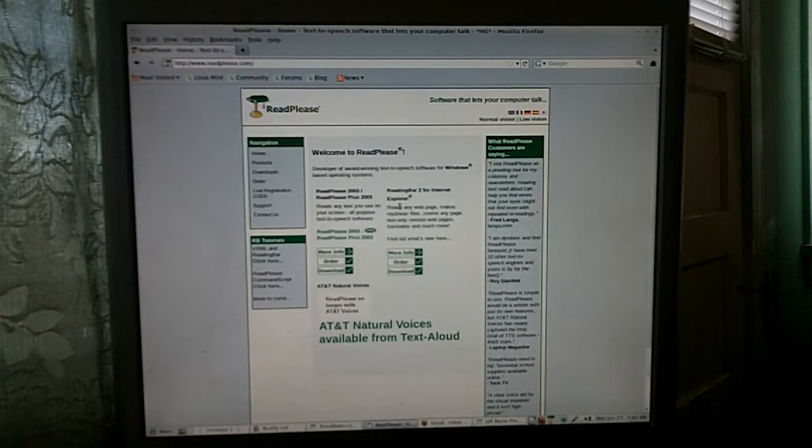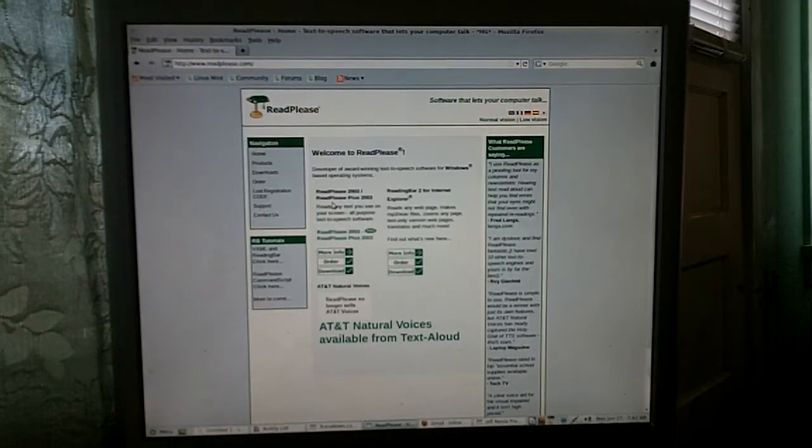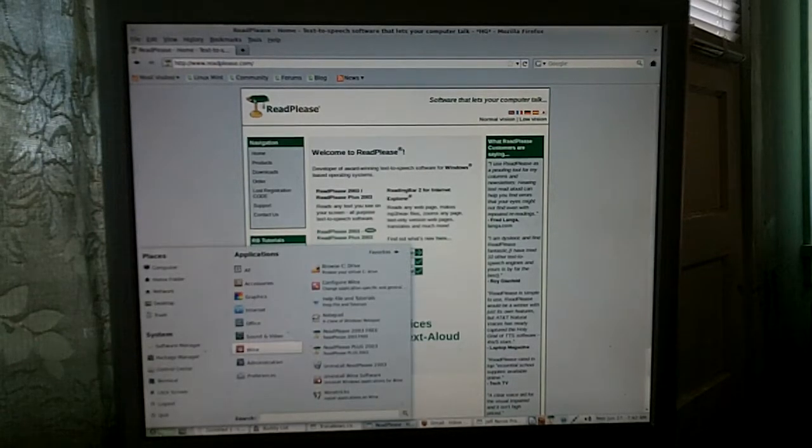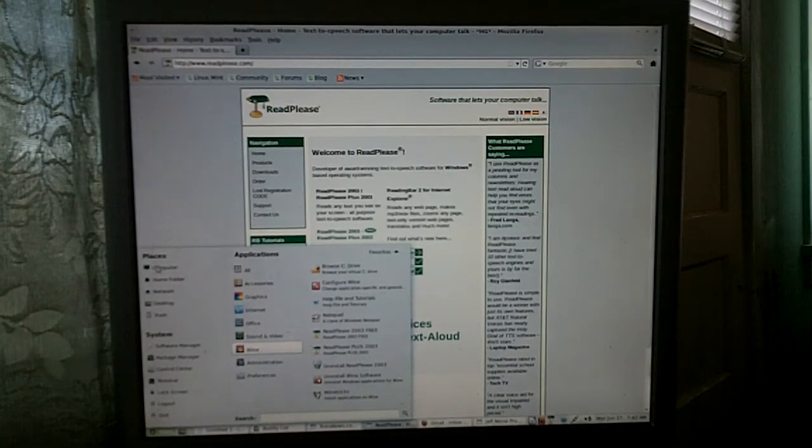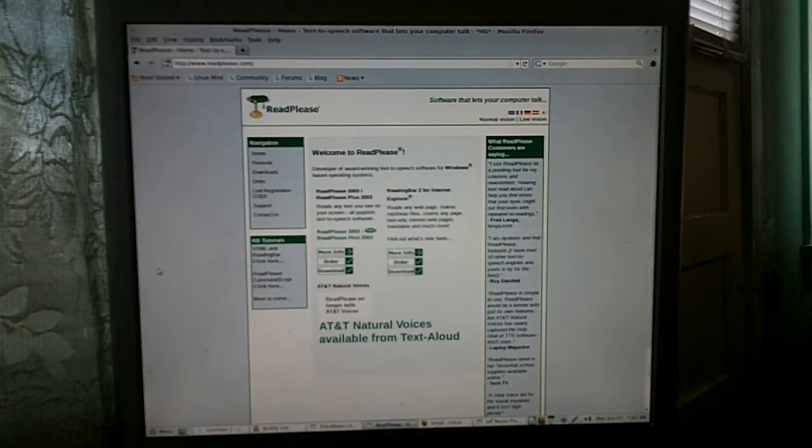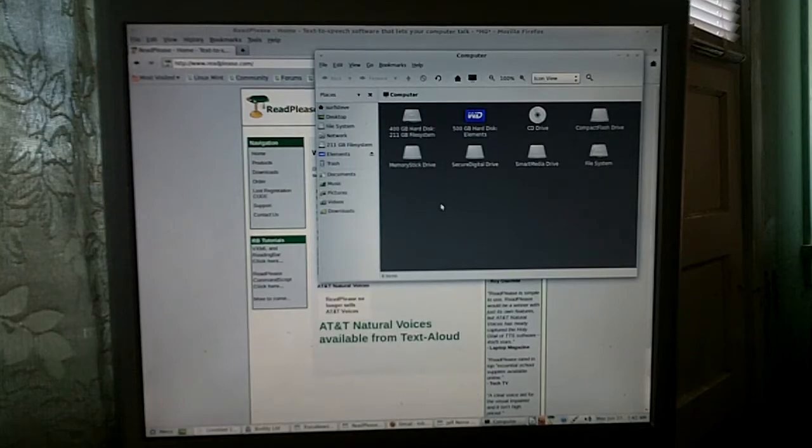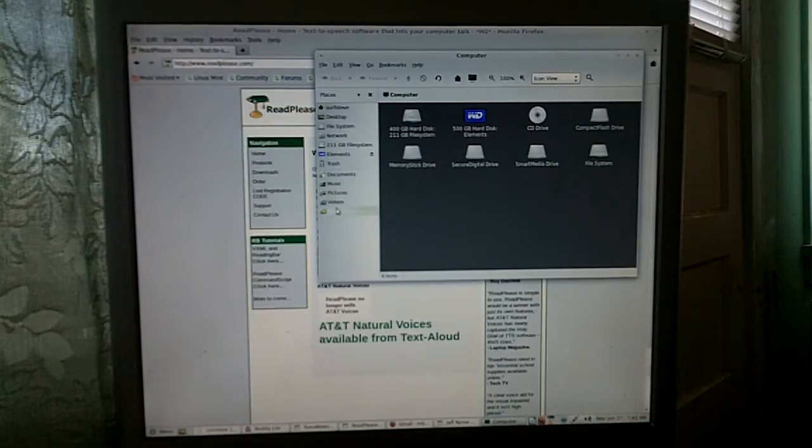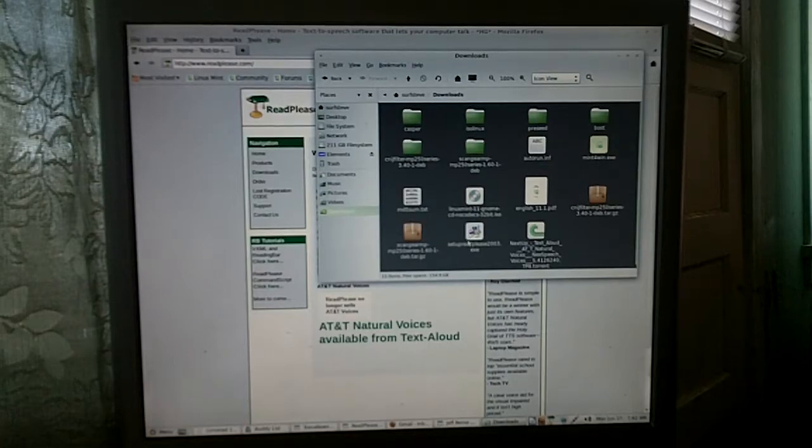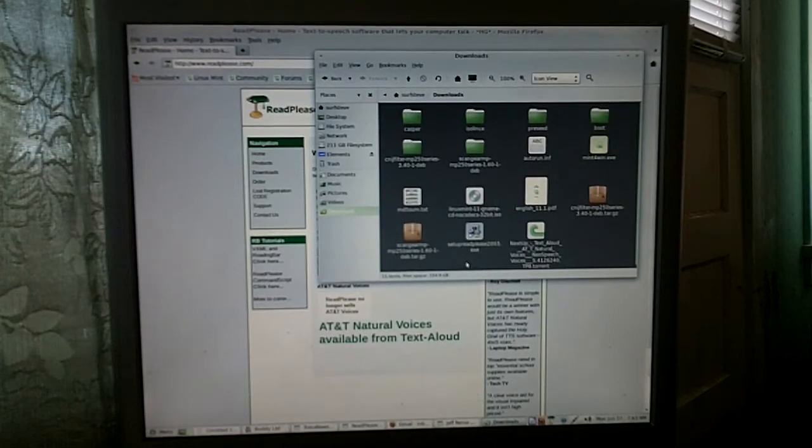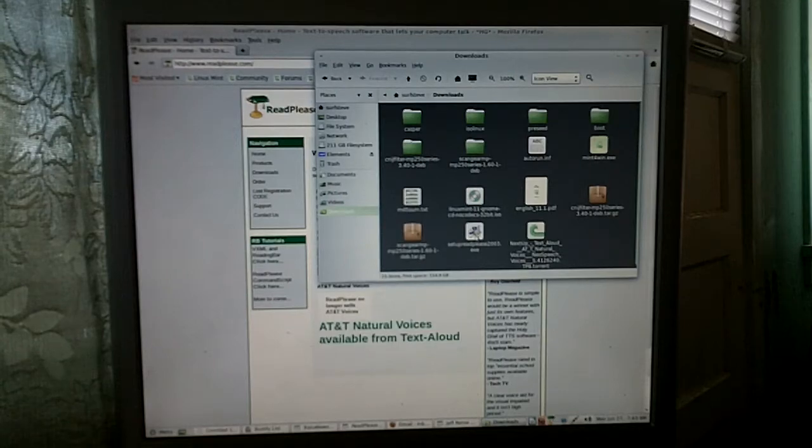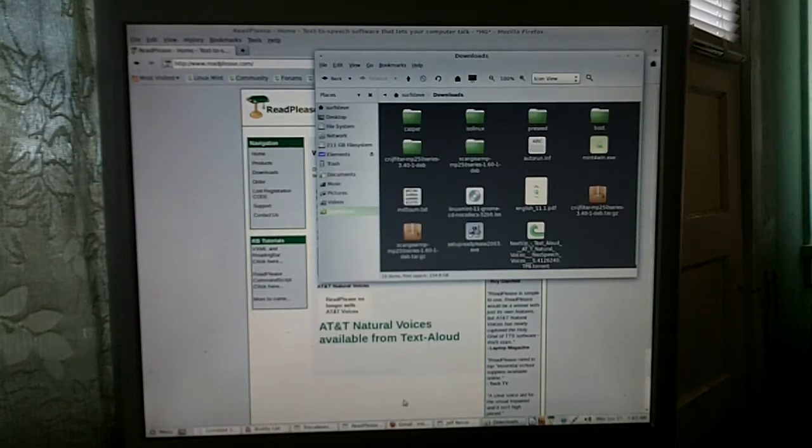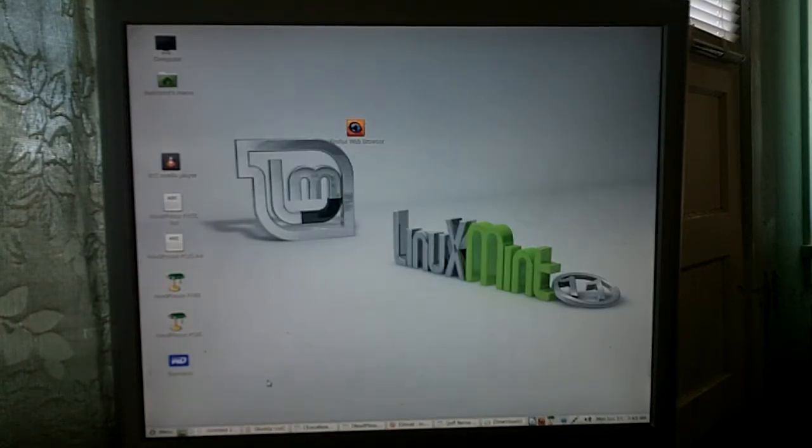Download ReadPlease 2003 and then go ahead and install it. You're going to go to Computer and then you're going to go to your Downloads. Usually it's right there. I've gone ahead and downloaded ReadPlease right here, and then you would click on this to install it and go ahead and get it to run.